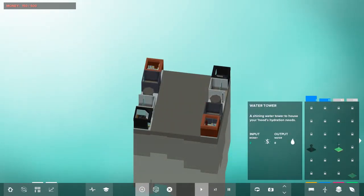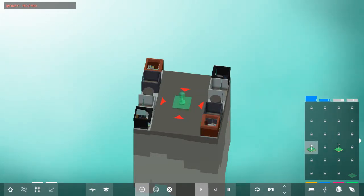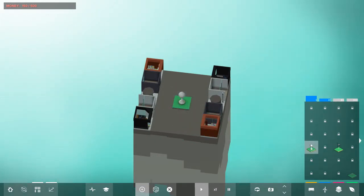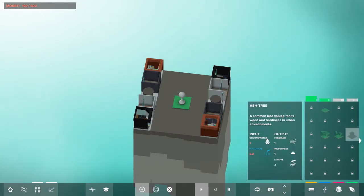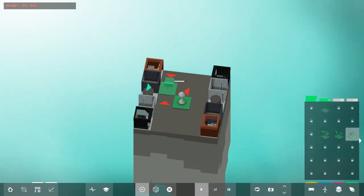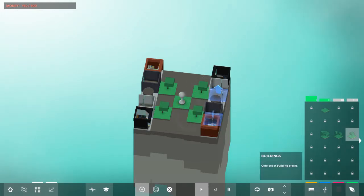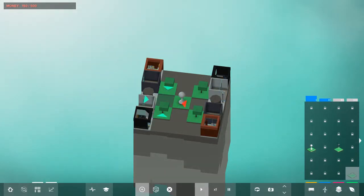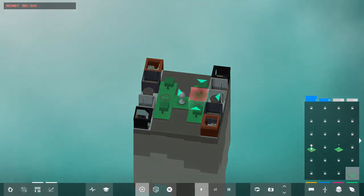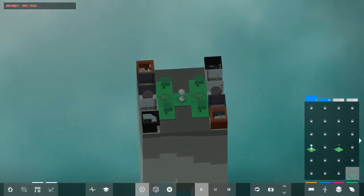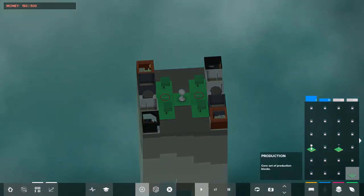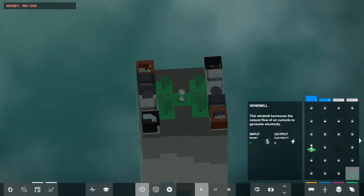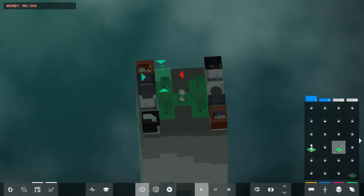And then, we are also going to need a Water Tower. Four Ash Trees instead of Elm Trees this time. Two Sprinklers. And five Windmills.